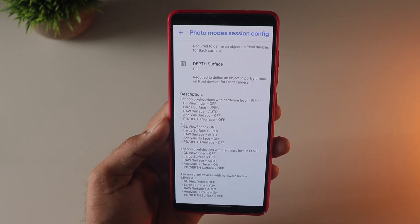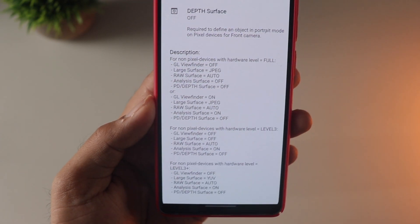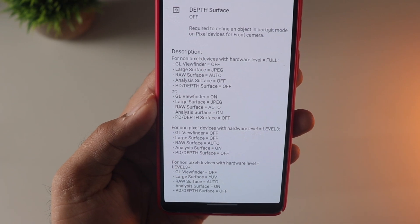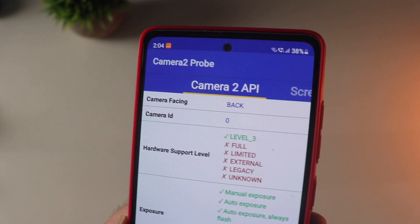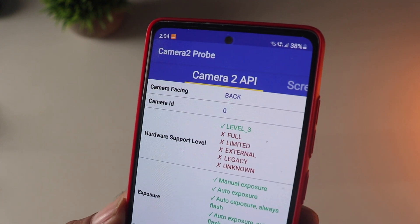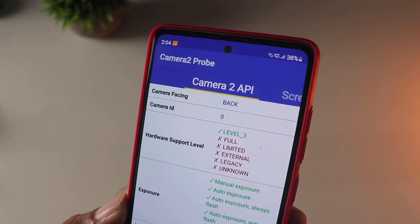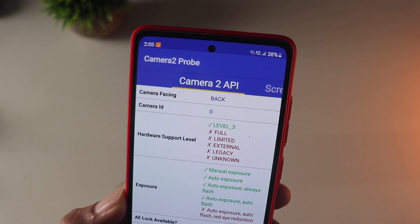At the bottom, all the settings have been listed — I'll leave a screenshot here and you need to change these values as per your model. You need to find out what kind of Camera2 API level or support your device has, so install this helper app.